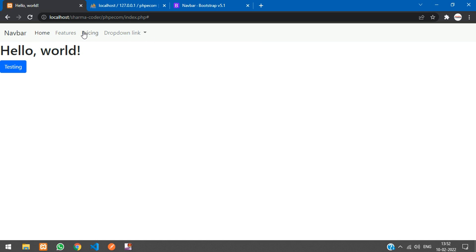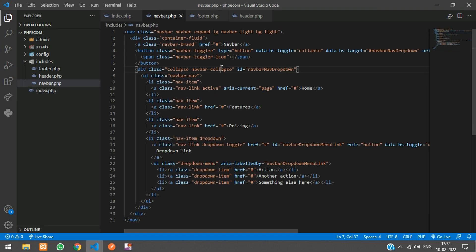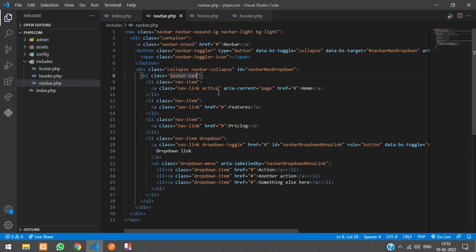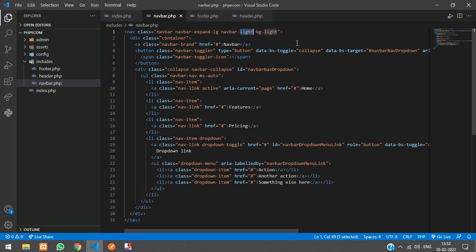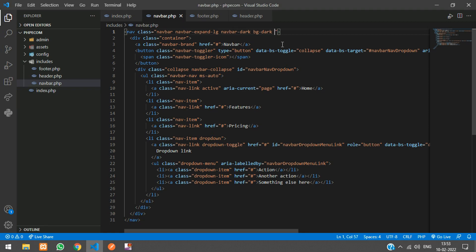Now let's customize the navbar. Move the nav links to the right and put the navbar inside a container for spacing. In the code, find container-fluid and remove the 'fluid' so it becomes just container. To move the nav links right, add the class ms-auto to the ul element. Refresh. Then change the color: replace navbar-light bg-light with navbar-dark. Refresh. Finally, add a shadow class to the navbar. Refresh — now it looks good.